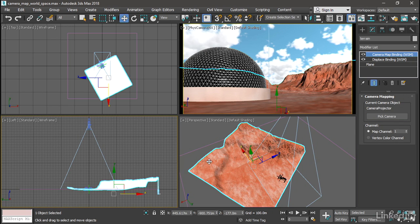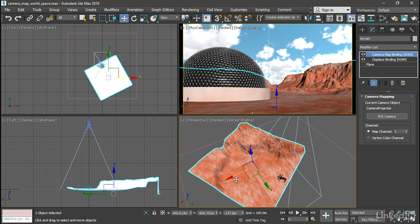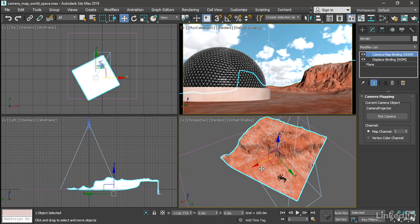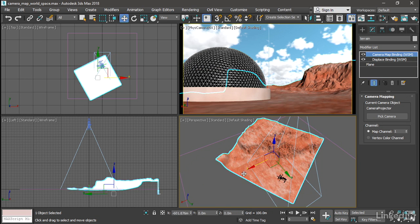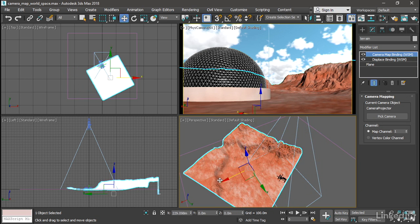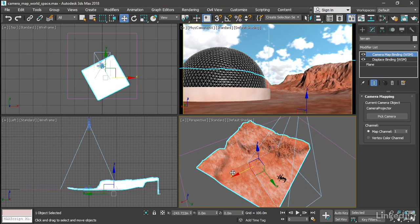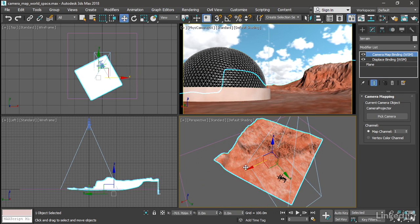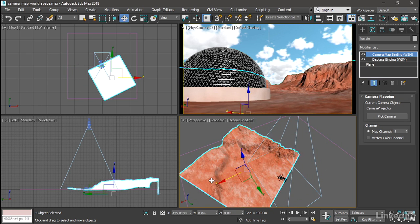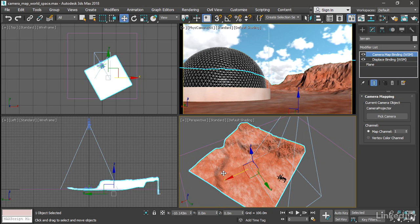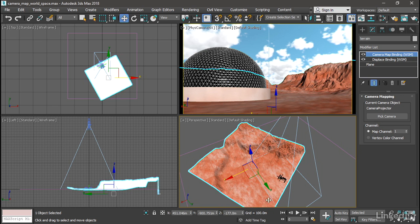And if we now select the terrain object and move it around, we have basically what we want, which is that the mapping is occurring in world space, just like the displacement is occurring in world space. However, you can see there are some seams here and there are a few other issues we need to address.